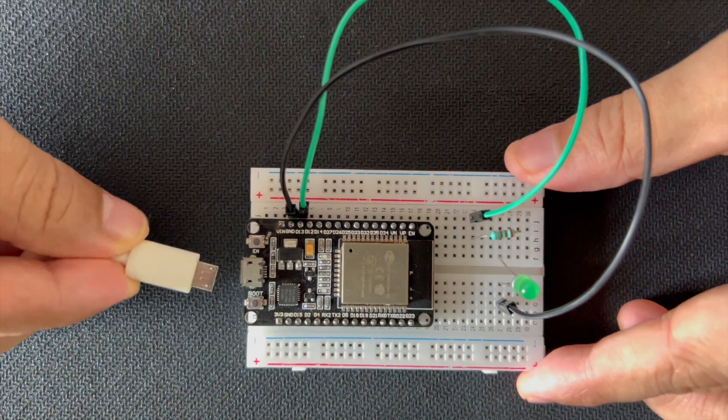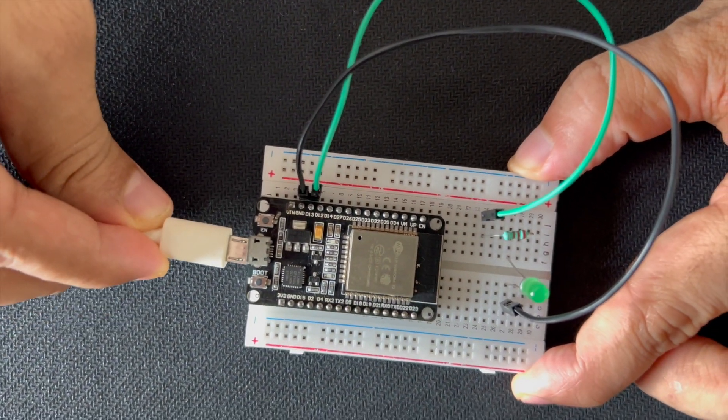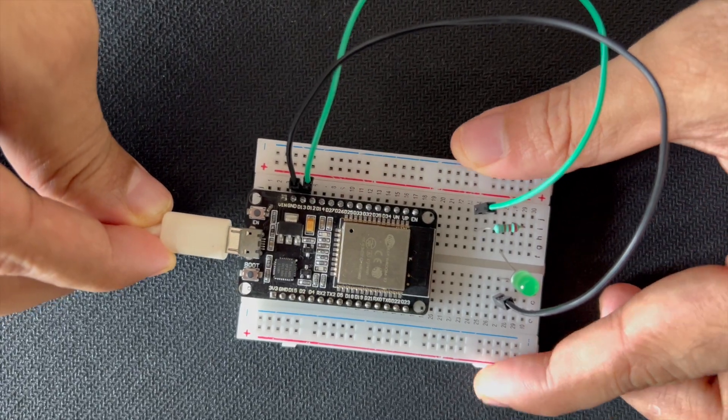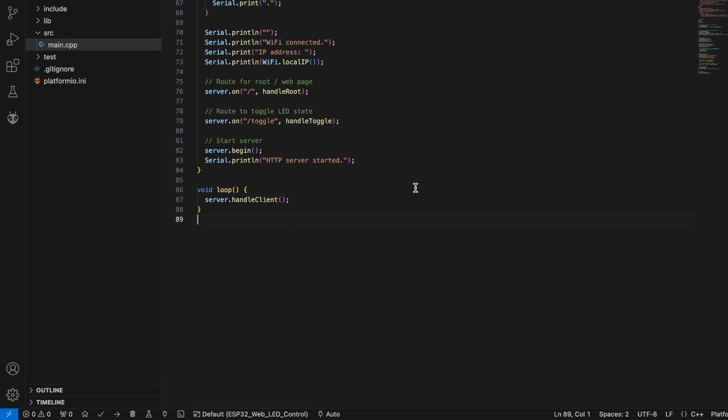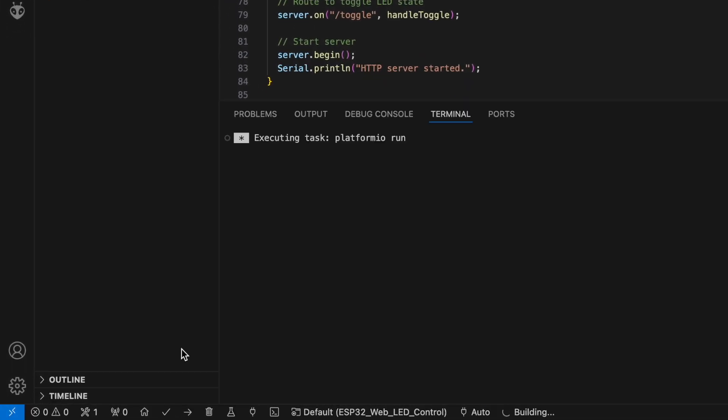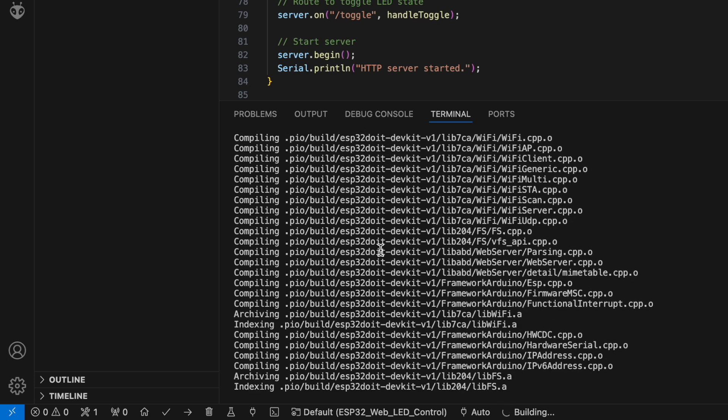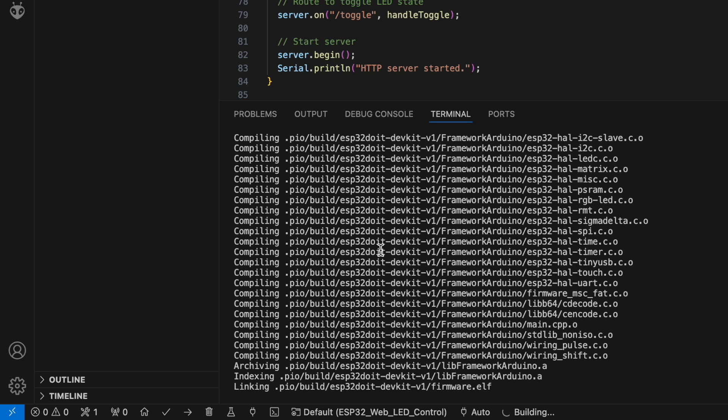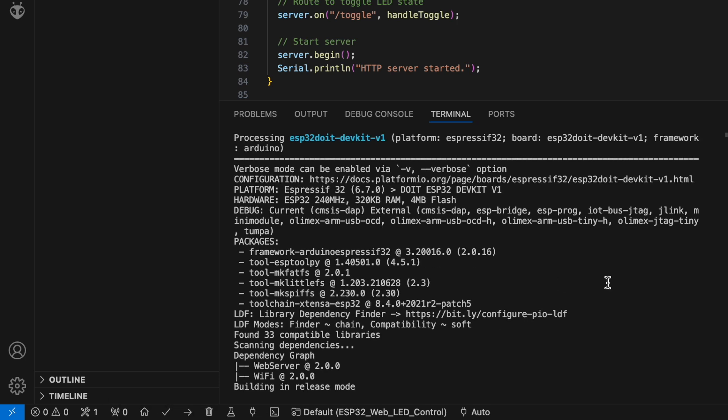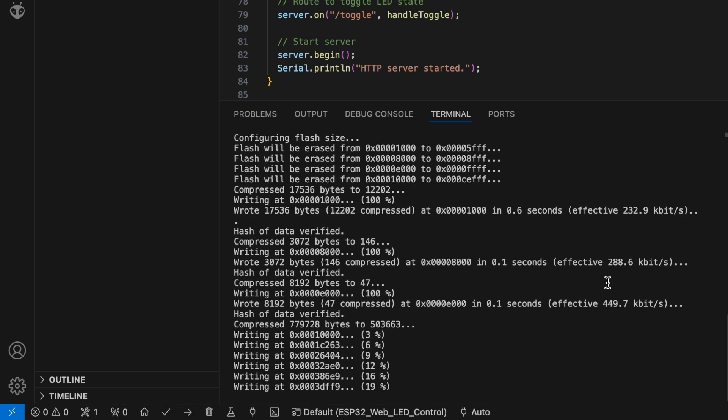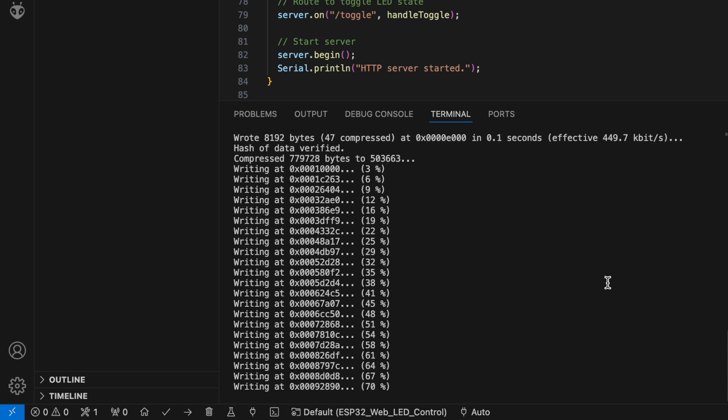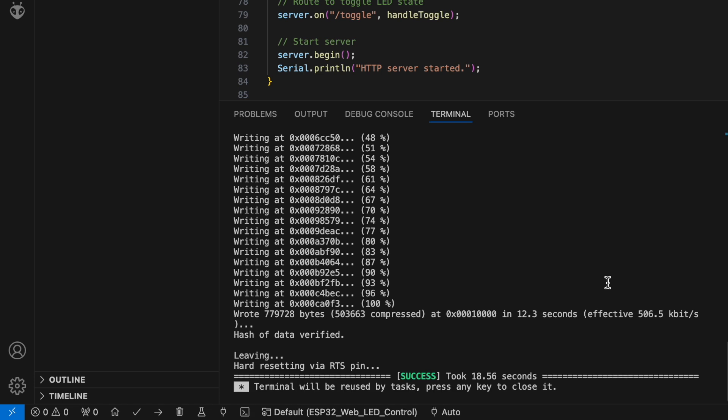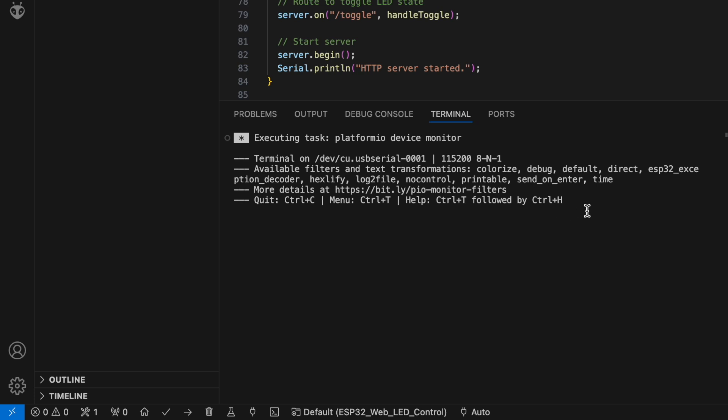Now let's upload the code to our ESP32. Connect your ESP32 board to your computer using a USB cable and click the check button at the bottom to build the code. If everything goes well, click the right arrow to upload the code. Once the upload is complete, open the serial monitor to get the IP address of your ESP32.